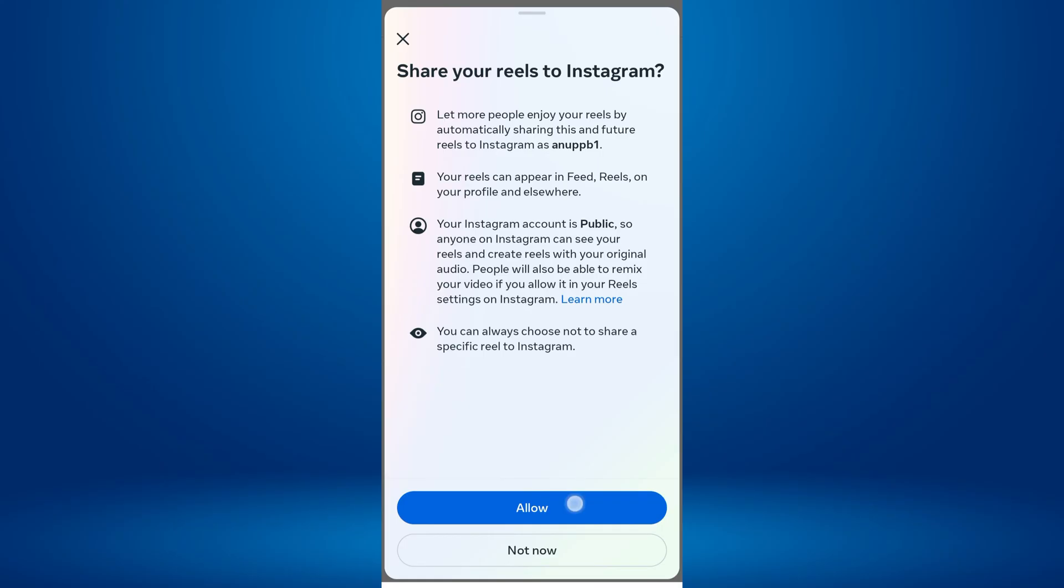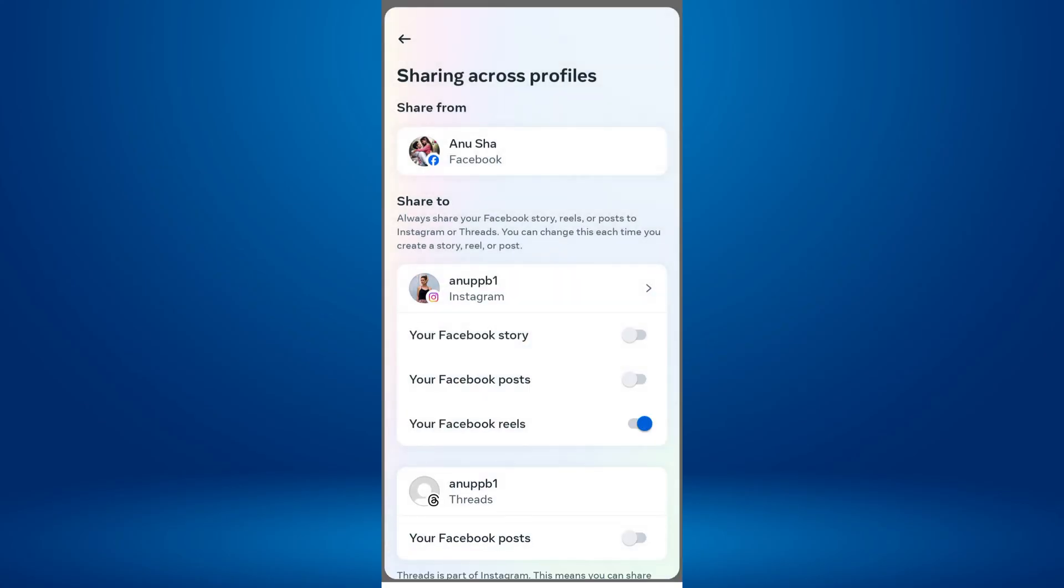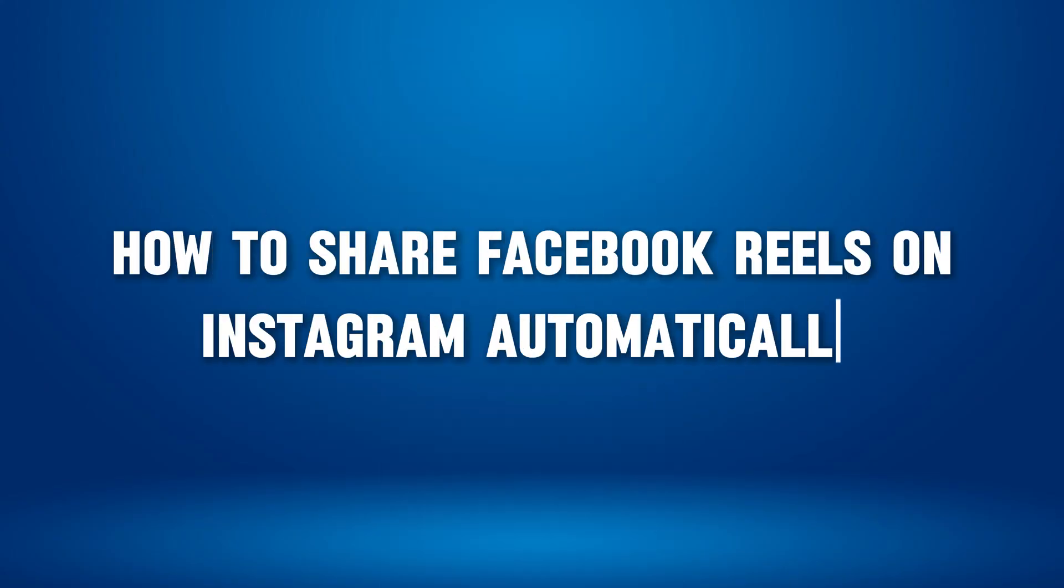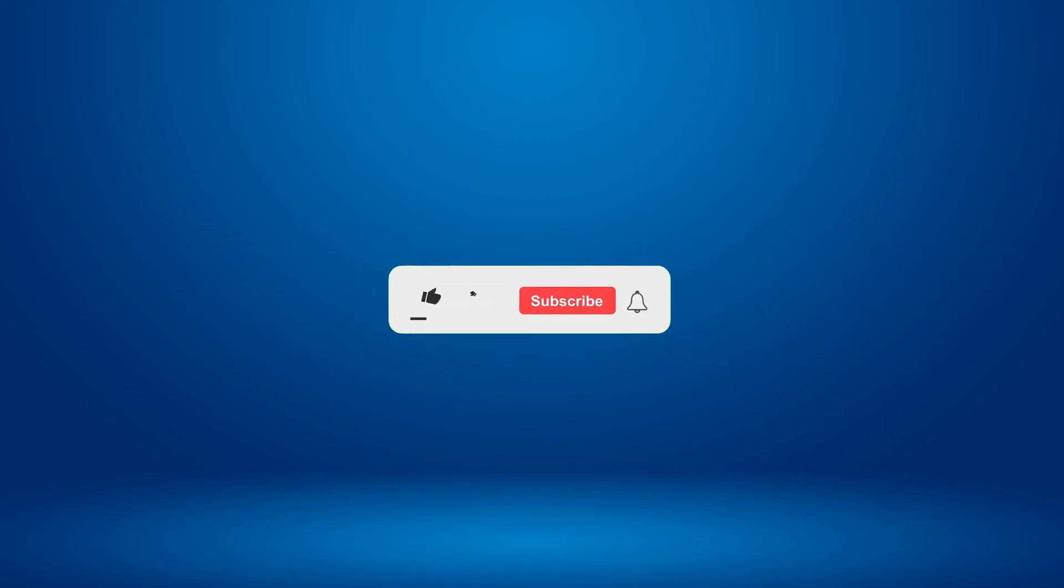Hello everyone, welcome back to our new video. In this short video tutorial, I will show you how to share Facebook Reels on Instagram automatically. Just watch this video till the end, and do not forget to like this video and subscribe to this channel for more tutorials and tips videos.